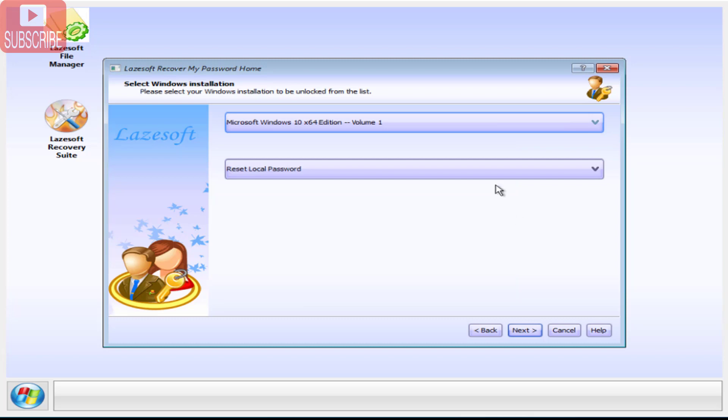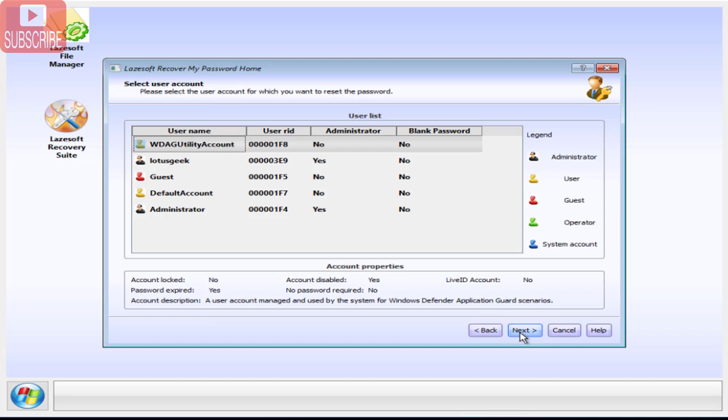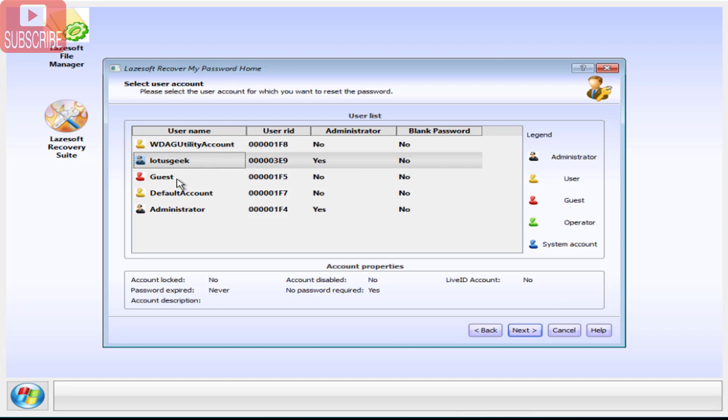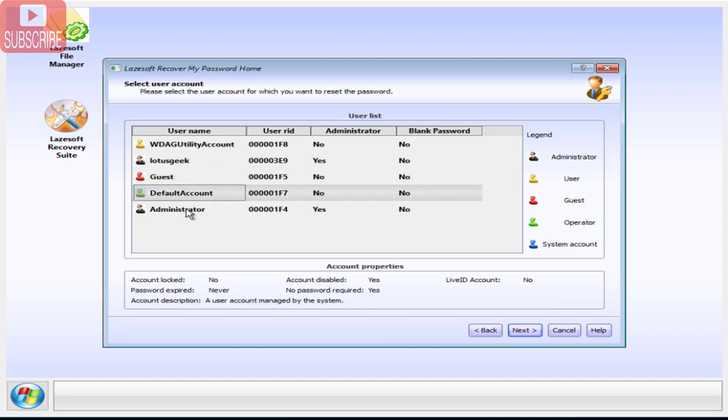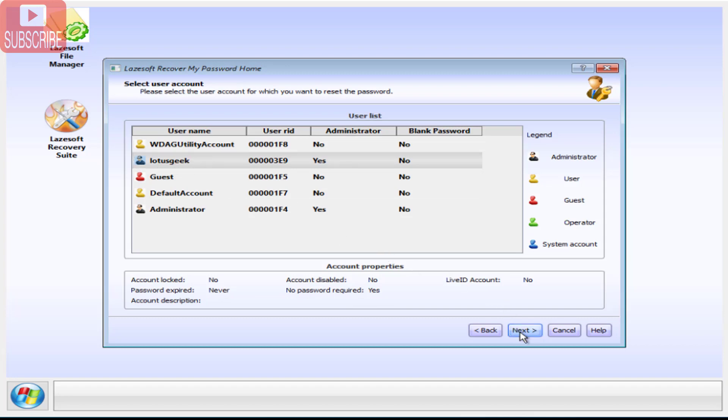Now it is showing you that my edition is Microsoft Windows 10 64 bit and again it is showing reset local password. Click on next button to continue. Now it is showing you 4 accounts: Lotus Geek, Gasps, Default, or Administrator. You can reset any password or any account password. I will go ahead and reset the Lotus Geek password. Click on Lotus Geek and click on the next button.